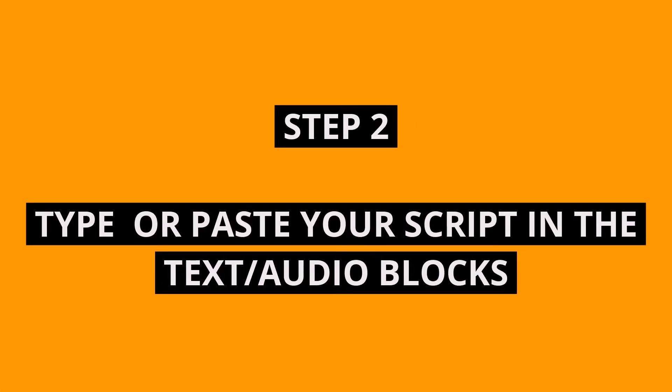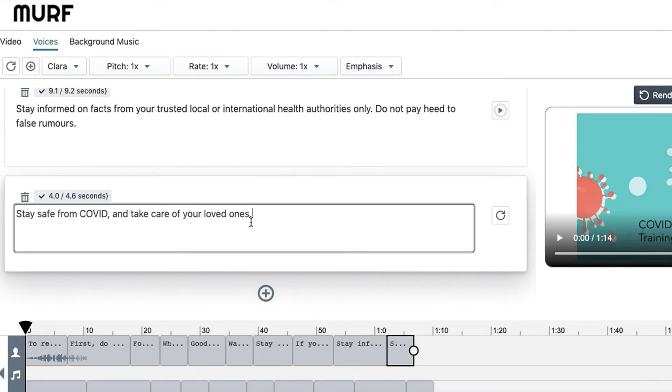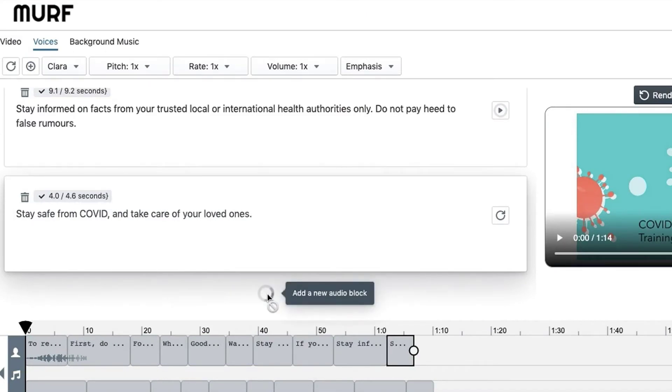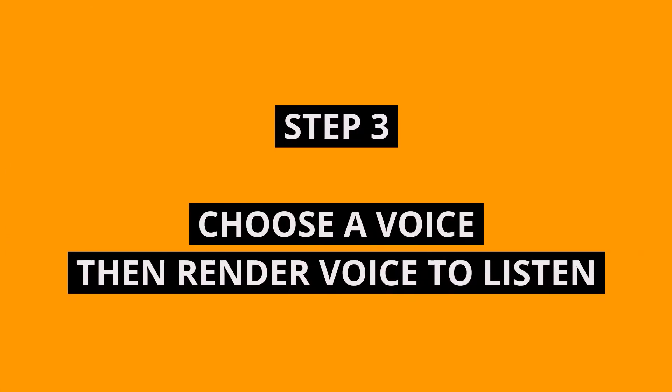Step 2. Type in your script or just copy-paste. Create a new audio block for every slide or use the same audio block for multiple slides. It is totally up to you.